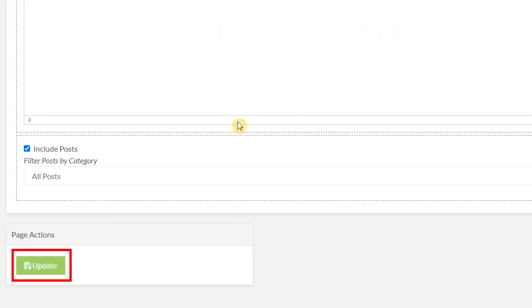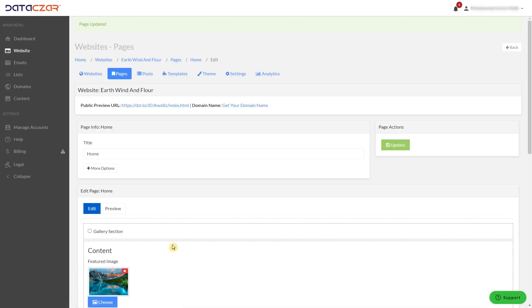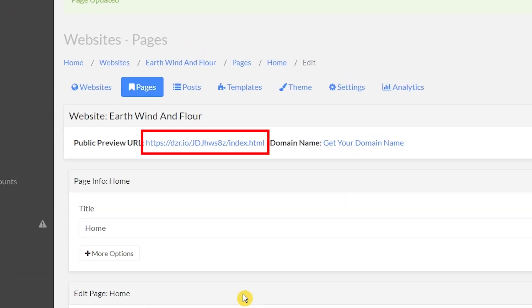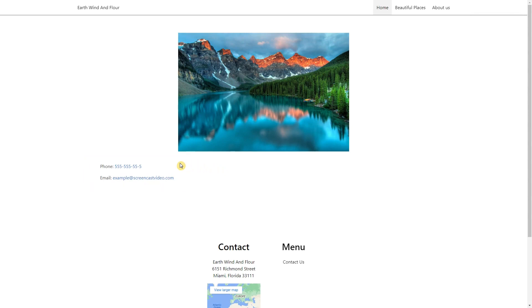Click on Update. To see the results, click on Public Preview URL. Here you can see you have successfully added your clickable phone number and email. Thanks for watching.